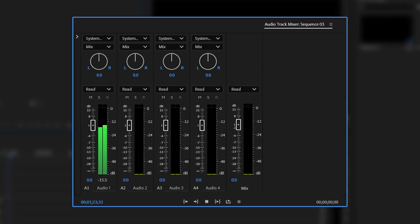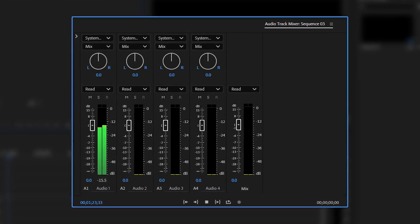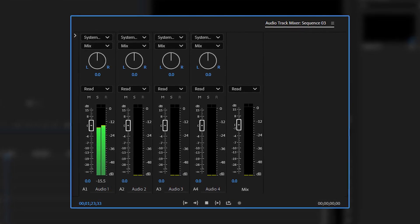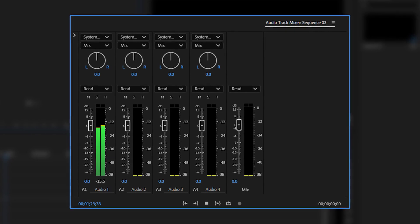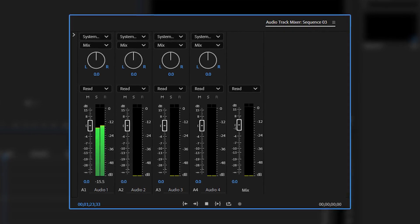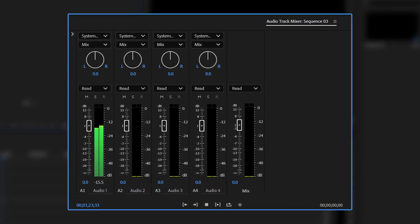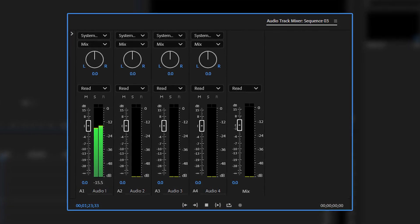The Audio Track Mixer Panel in Adobe Premiere Pro is a versatile tool for managing and fine-tuning audio tracks in your sequence. Here's a breakdown of what it does.